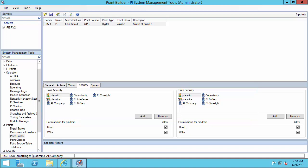This is all great for users and applications that can make a connection. But what if there is no security set up and they simply can't connect at all? To look for unsuccessful connections, we'll want to use the message logs. Let's go to the message logs.